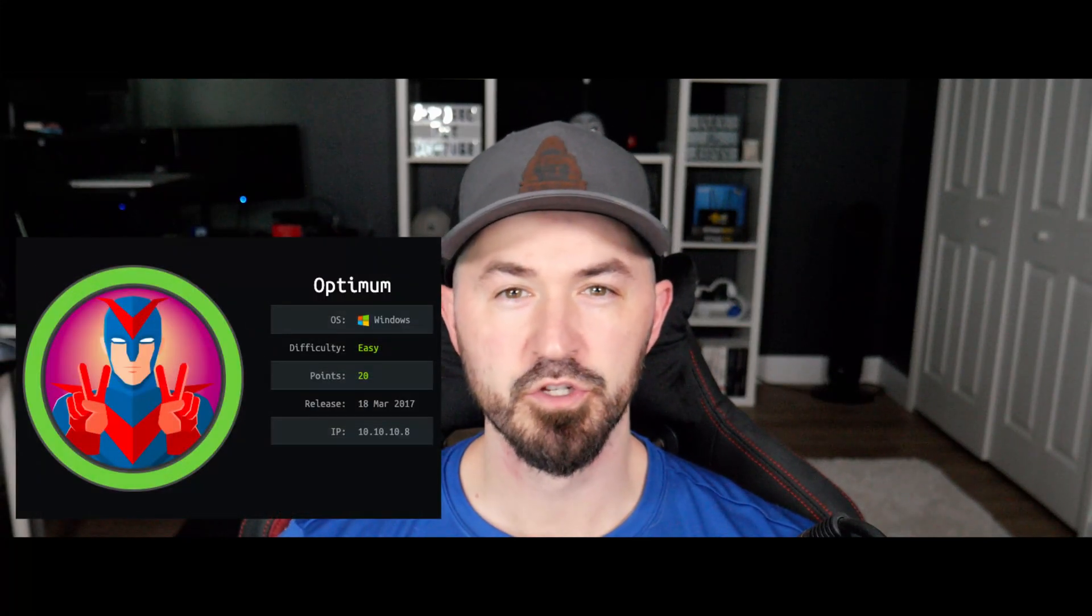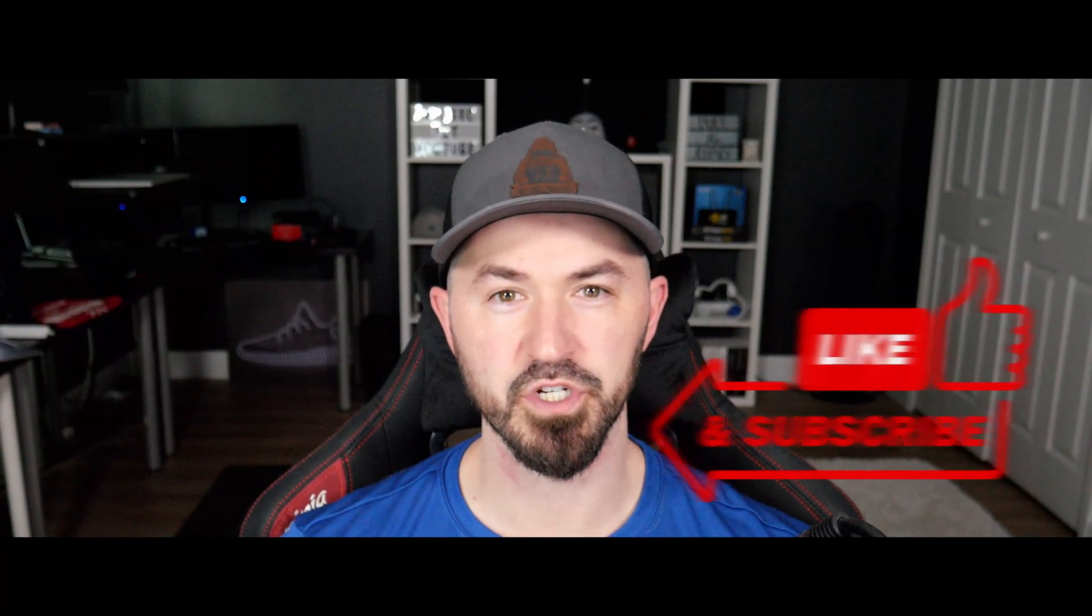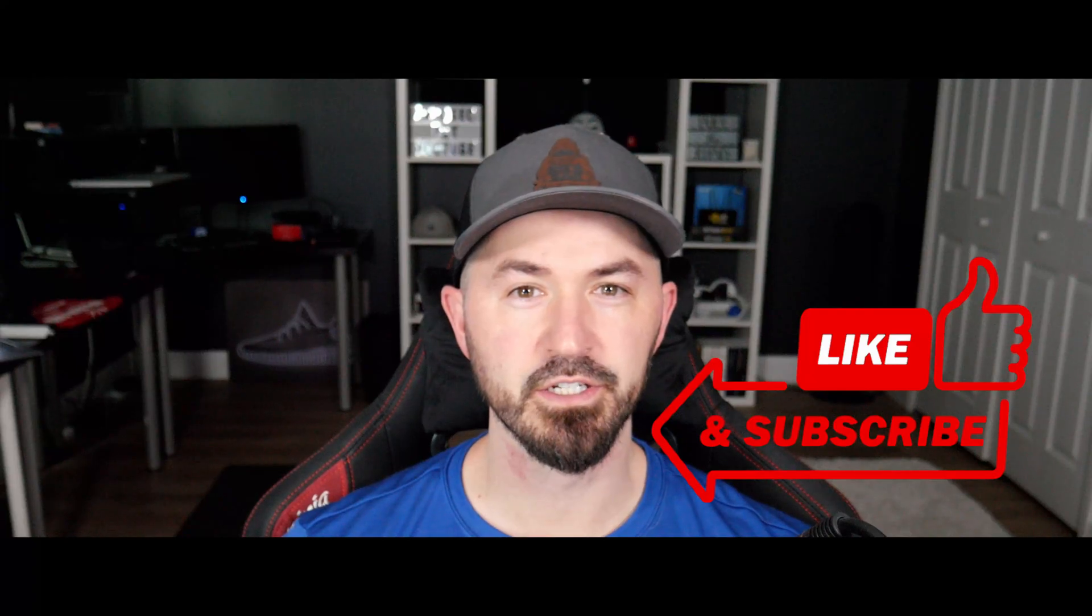Hey, what's up everyone? Welcome back to another video. In this video, we're going to be doing another Hack the Box walkthrough on an easy box called Optimum. So if you guys are new to the channel, please like, subscribe, and share. Let's get into it and have some fun.